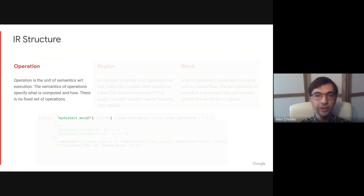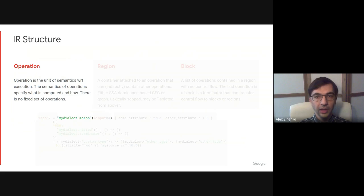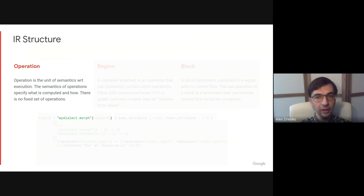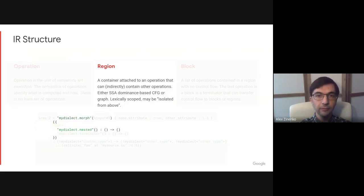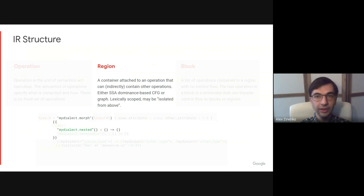First is the operation, or op for short. An operation is a unit of execution semantics. Operations specify what is computed and how, and have a programmable mechanism for verifying invariants. Operations can be arbitrarily complex, so we explicitly avoid naming them as instructions.